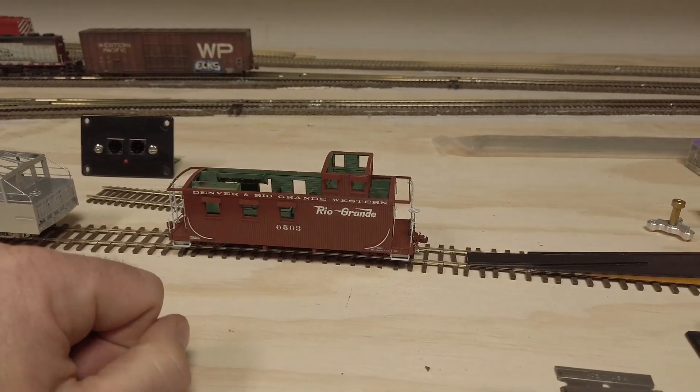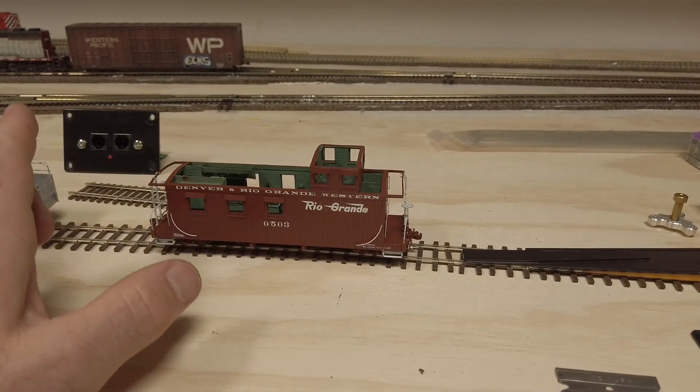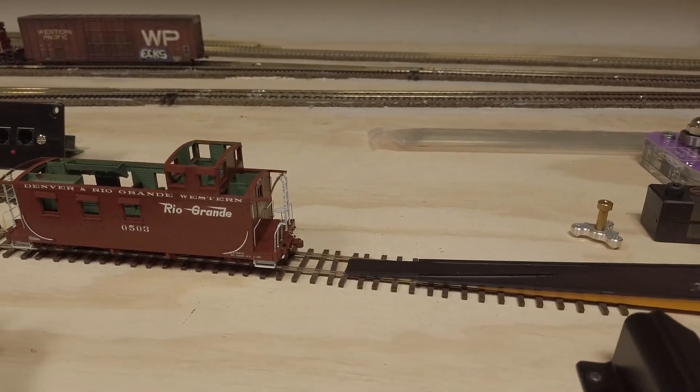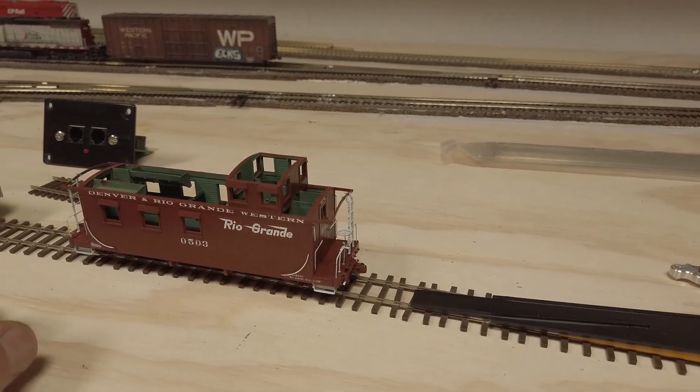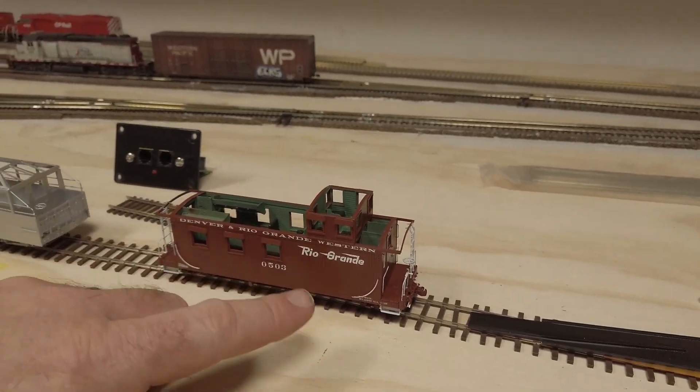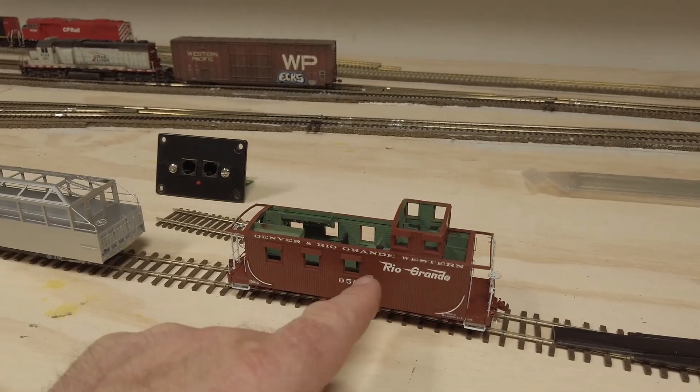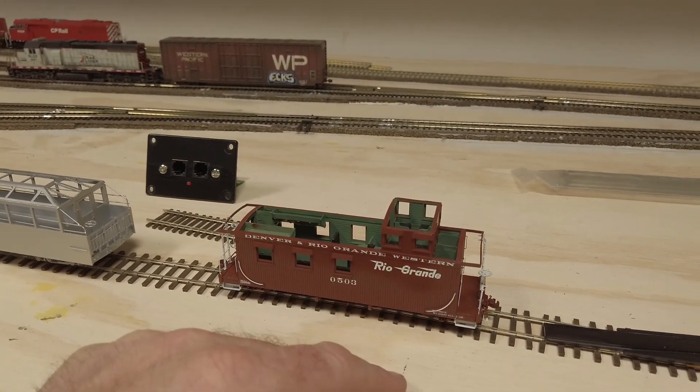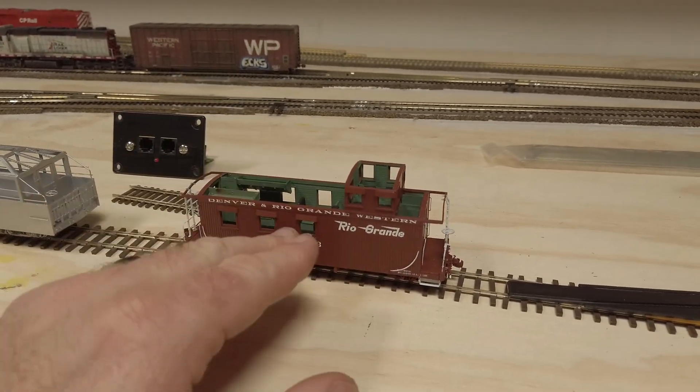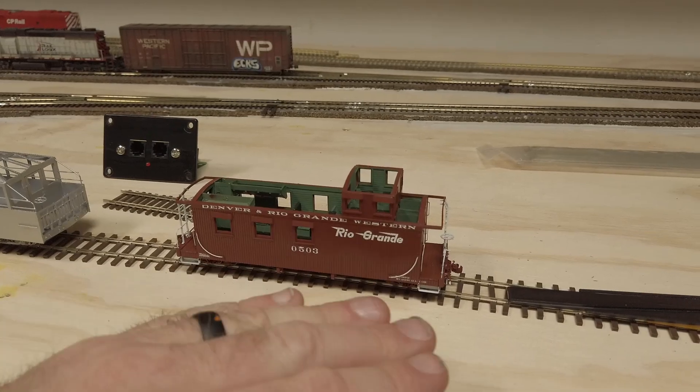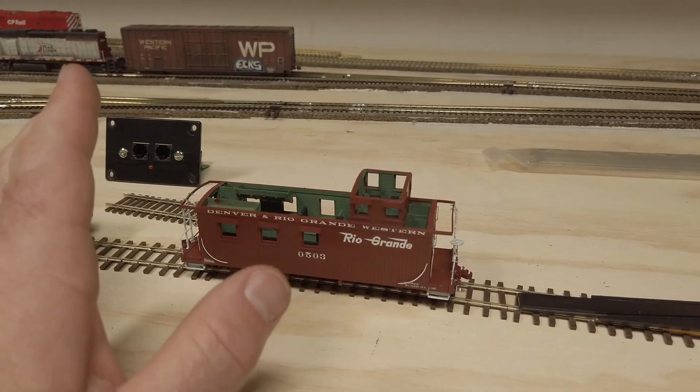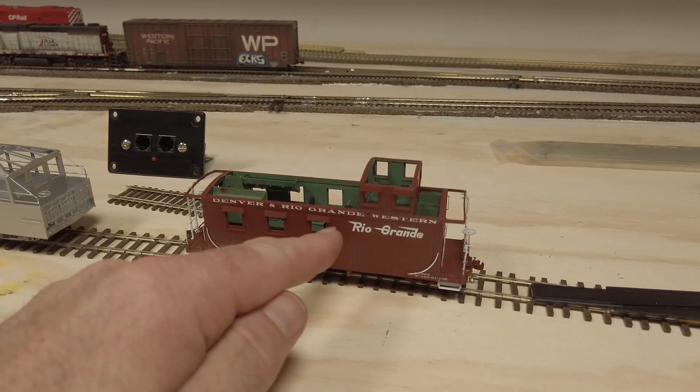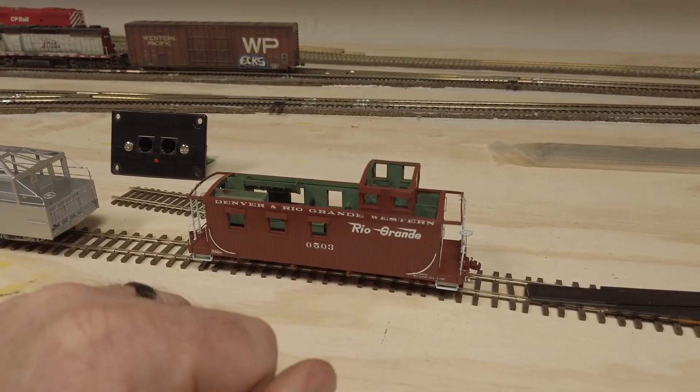And then my PBL caboose, it's all lettered up, painted. So I'm still applying the decal solvent to set the decals, and then once that's done I'll go ahead and flat it. And then once I flat it, then I can go ahead and put all the windows in.